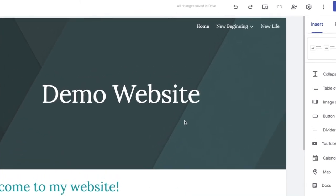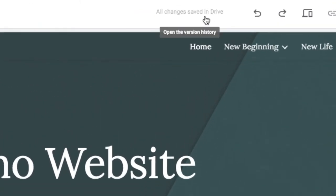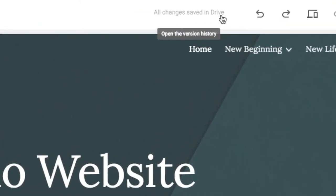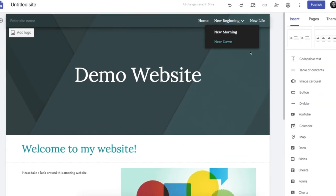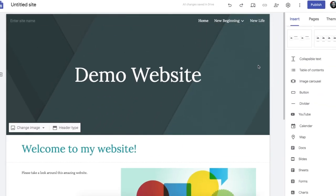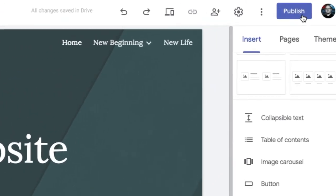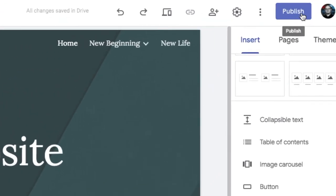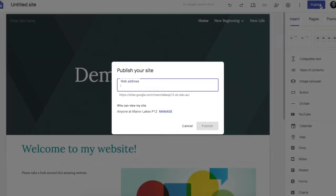So even though Google saves your website automatically for you in your Google Drive it isn't published until you publish it. So publishing it means that the rest of the world or whoever your audience is can view your website. So we go up to the publish button and then we need to select the name for our website.